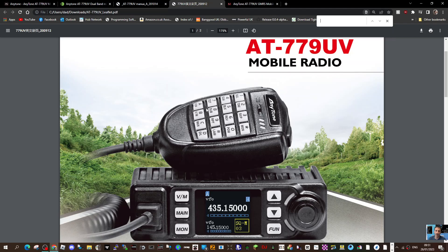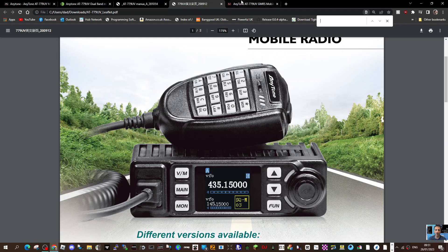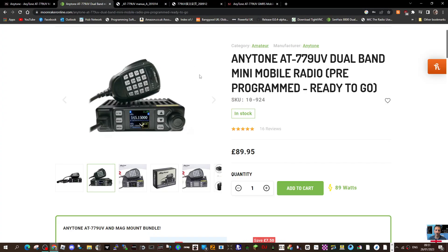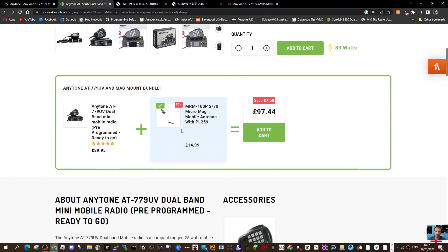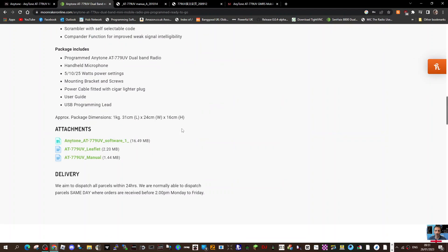Welcome to my channel, quick look at the Anytone AT779UV VHF UHF radio with a 4D TMF microphone keypad. The radio is programmable via software, and if you buy it from Moonraker it comes pre-programmed. If you scroll to the very bottom of their page you've got the download links for the software and there's a leaflet and the manual.